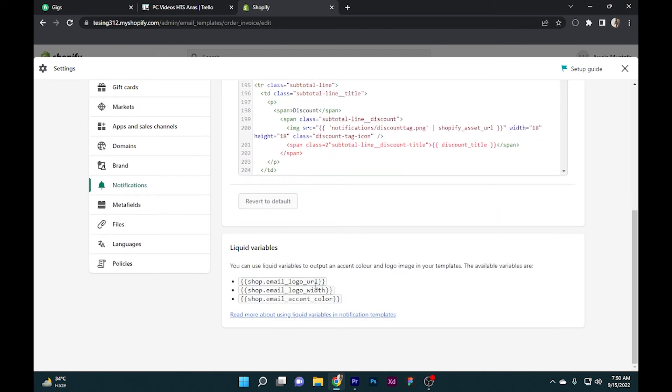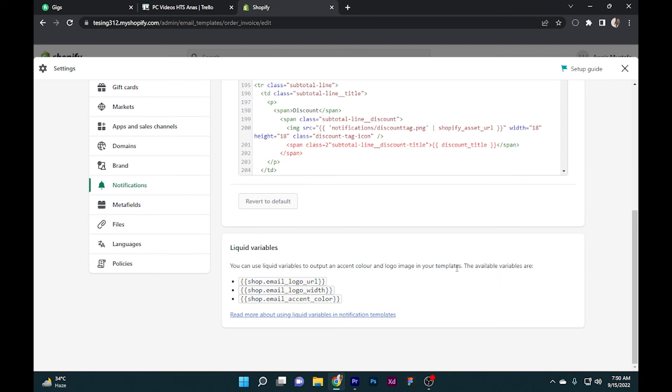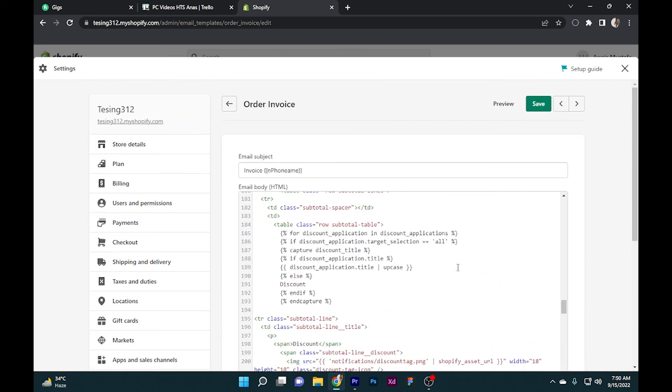After you have done this, you can also use these liquid variables. This all depends on you. Once you are done, simply click on the Save button and you're good to go. I hope this video will help you out. This is how to send invoices using Shopify.